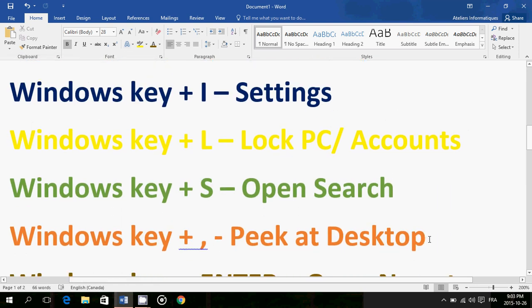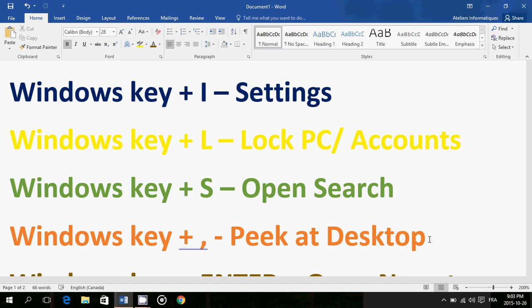Windows key plus comma peeks at the desktop. Now you're going to say, oh but you showed that a little earlier with Windows key plus D. No, that's not the same thing. Windows key plus D gave you access to the desktop - you could open files, you could do whatever you want. Windows key plus comma just gives you a peek, it doesn't give you the access to the desktop. It could be useful if on the desktop there's something you wanted to see, say you wanted to name a file.